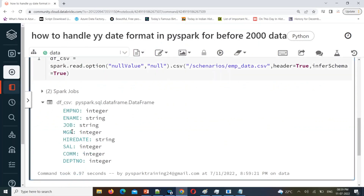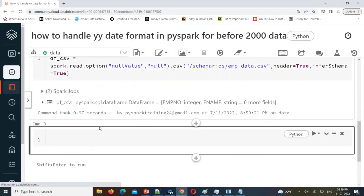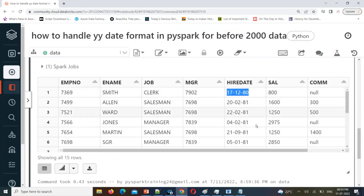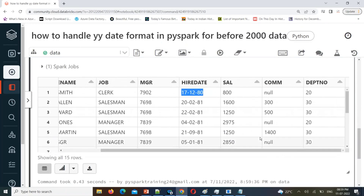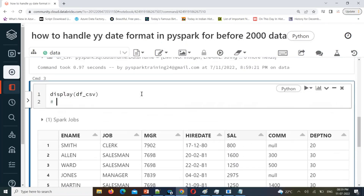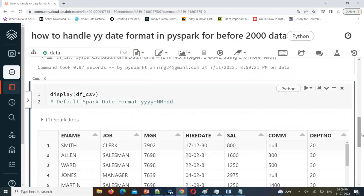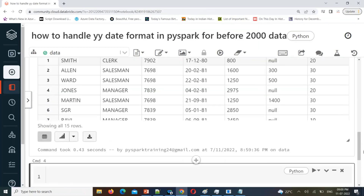Now you see manager_id is converted to integer. Let's look at the data and verify. By default Spark will consider string format, because Spark can only understand its default date format which is `yyyy-MM-dd`. If your date is in that format, it will treat it as a timestamp data type when using inferSchema. But here the format is different, so it's not treating it as a date.